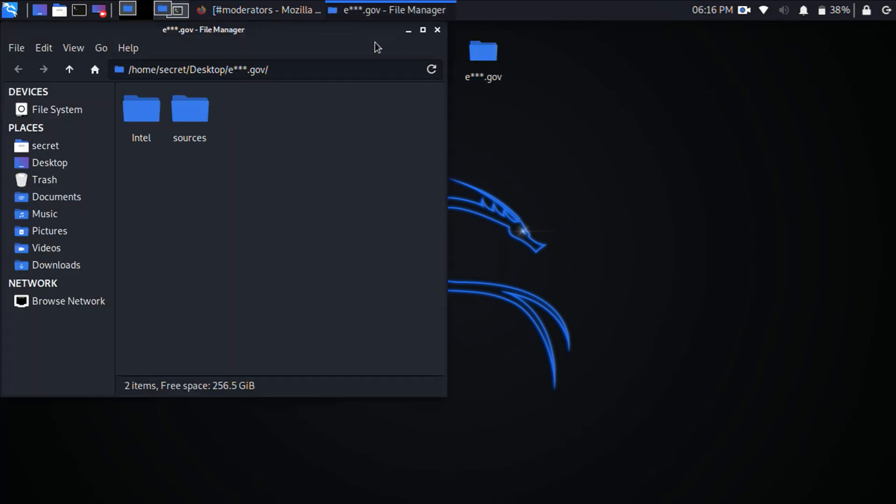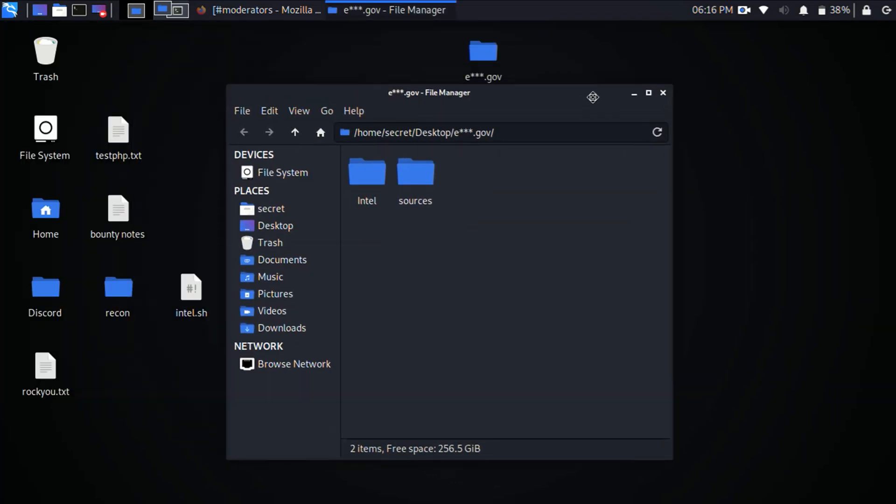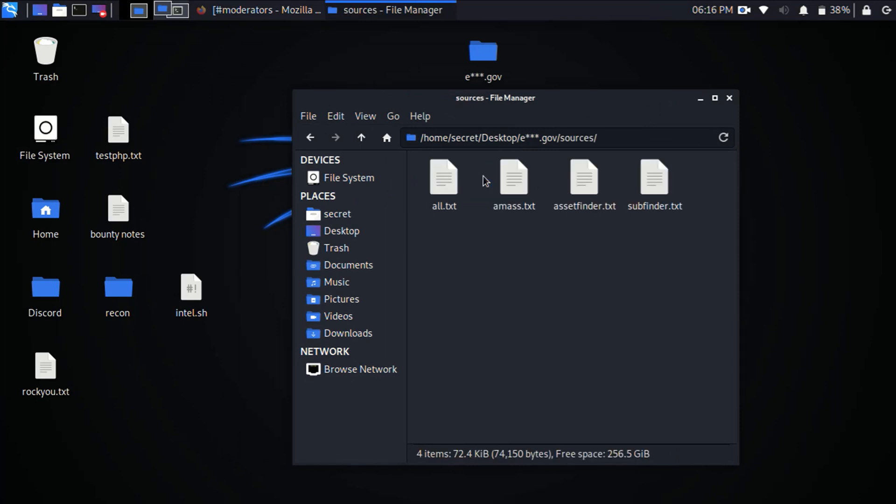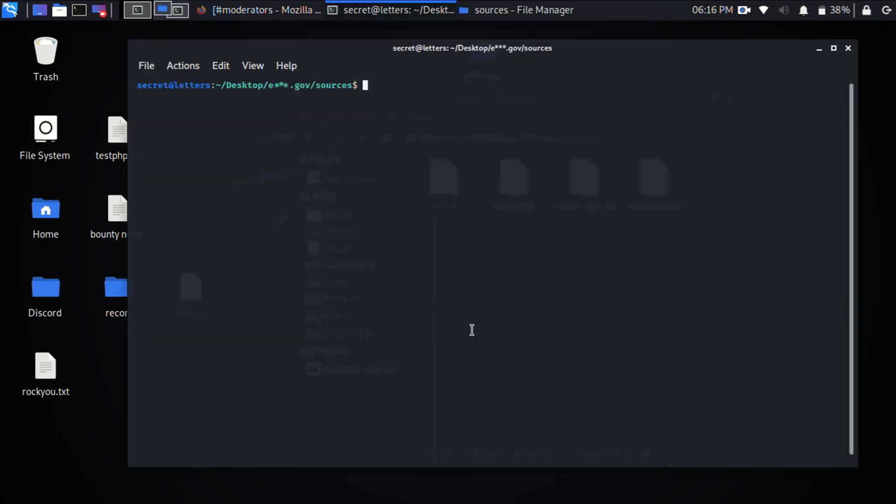Inside sources will have your subdomain enumeration which is Amass, Asset Finder, Subfinder, and it creates them all into one file called all.txt. Now if I do a word count on all.txt it's going to tell me that it found 1,577 subdomains for me using Amass, Asset Finder and Subfinder.